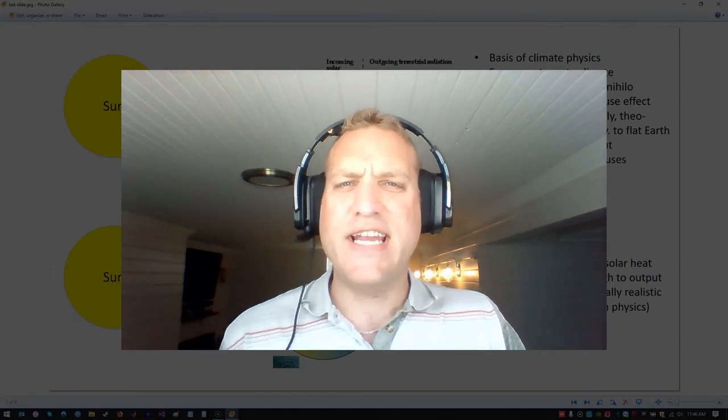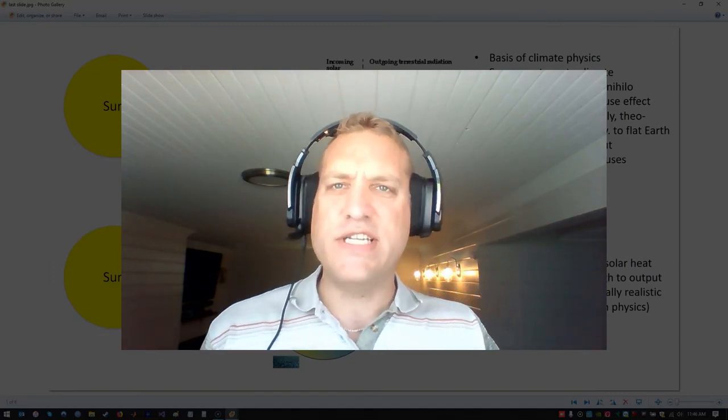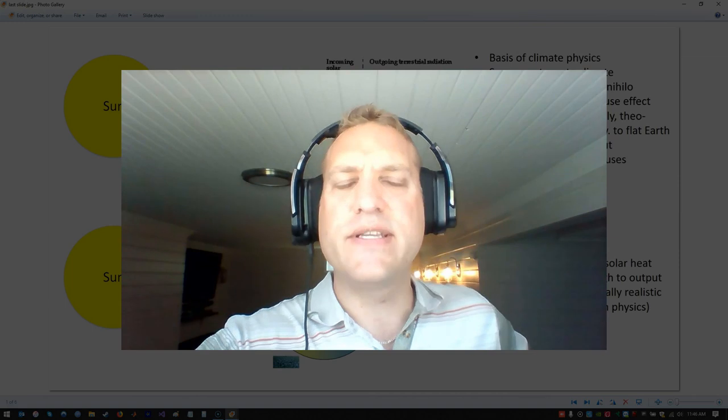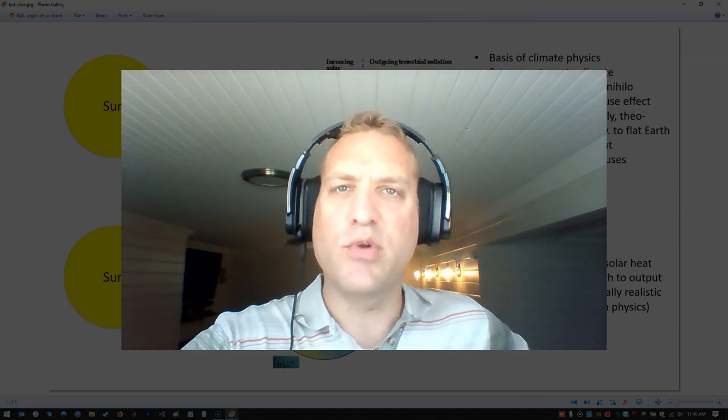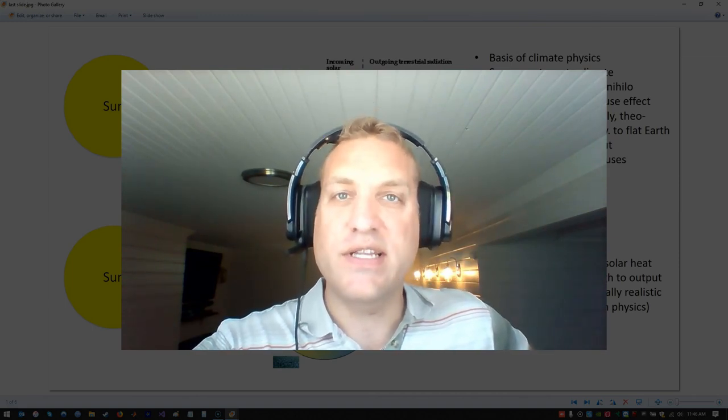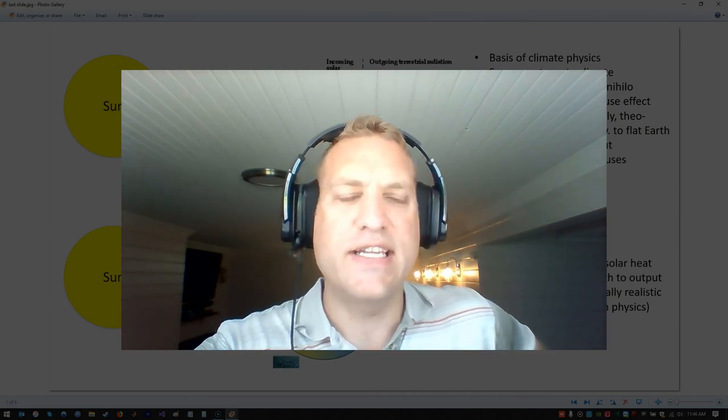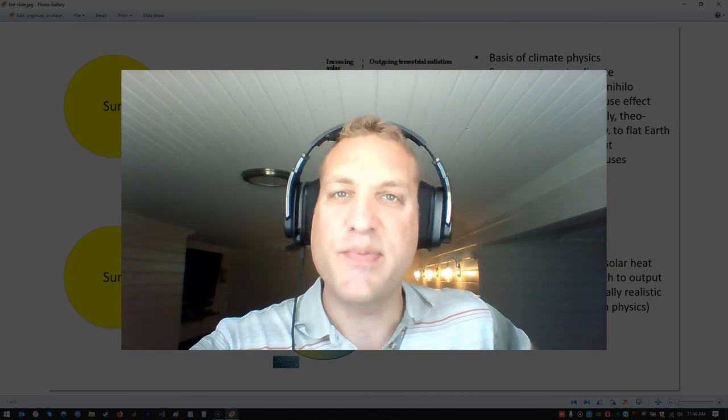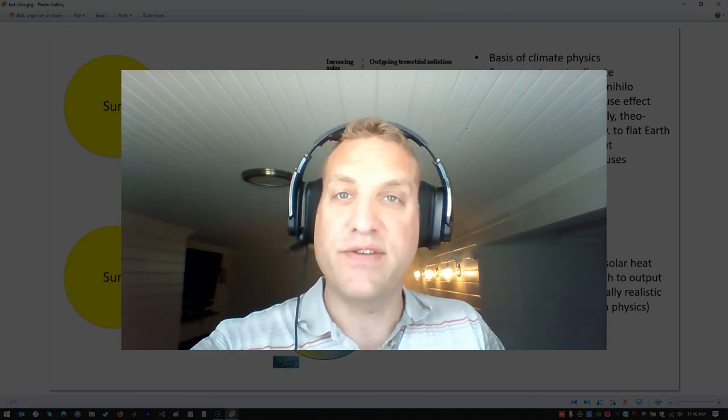All right, hi guys. Today we're doing another empirical demonstration of the falsehood of climate alarm and global warming and its greenhouse effect. This time it's going to be a little pyrotechnic in nature. We're going to use a magnifying glass and burn some stuff, so it's going to be a bit of fun.